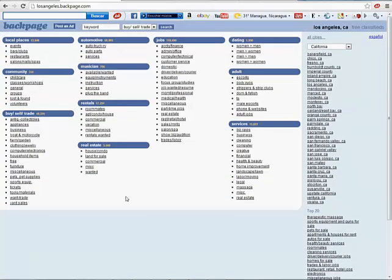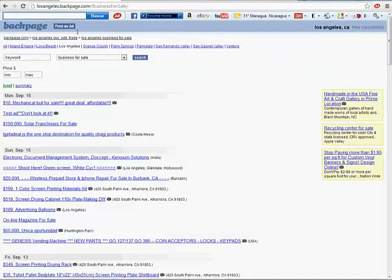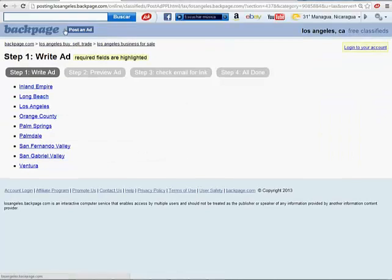We want to basically follow the same procedure. So we're going to go to buy, sell, or trade category. And we click on Business. Now I'll post an ad. Choose the location, Los Angeles.